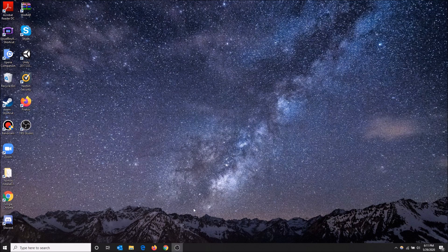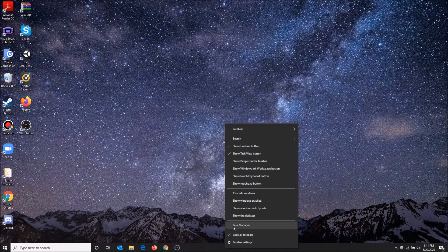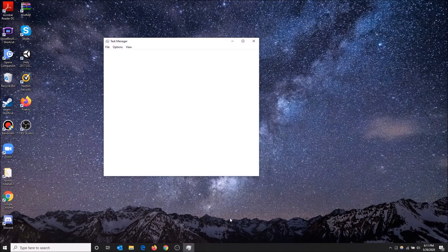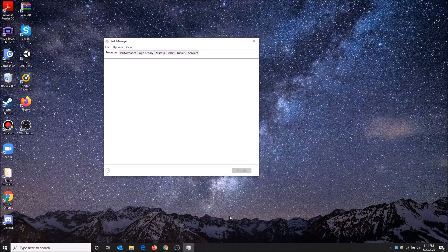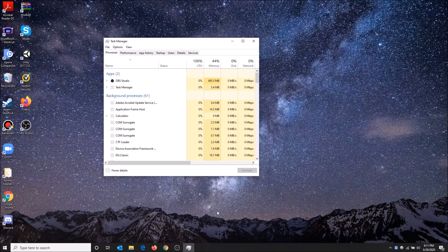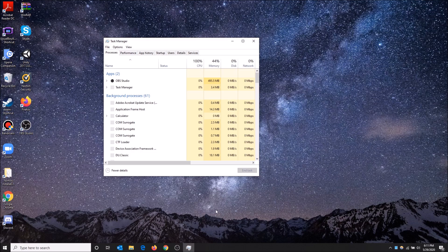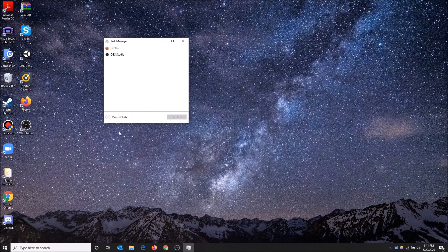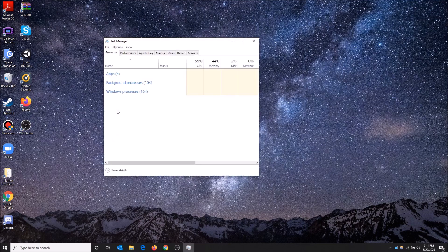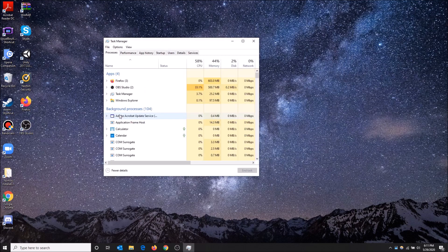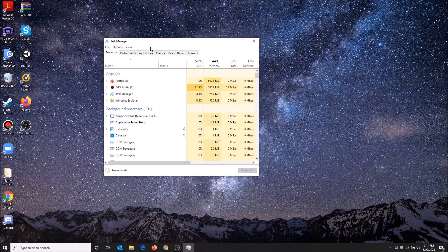The first way that you can make your PC startup faster is you can right-click on the taskbar here and go to Task Manager. This will pop up, and if it shows up like this you want to click More Details and you want to go to Startup.